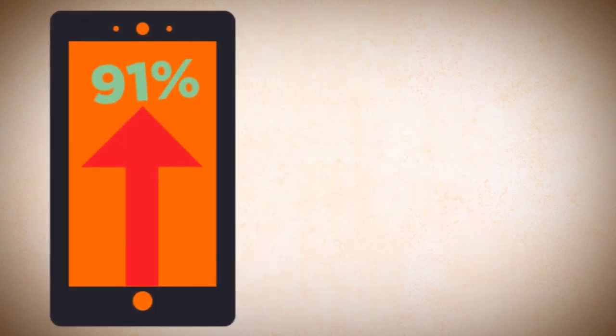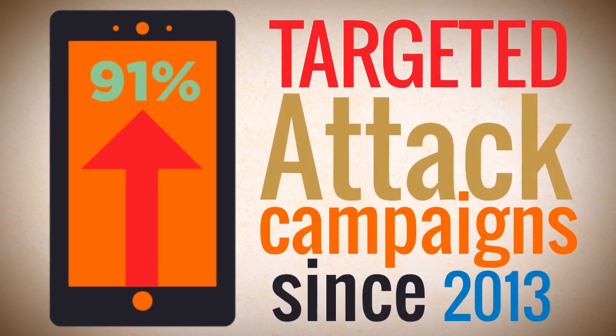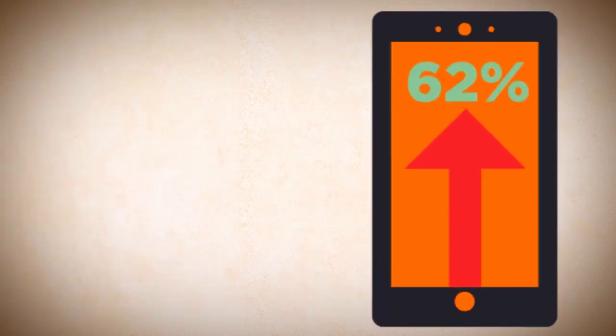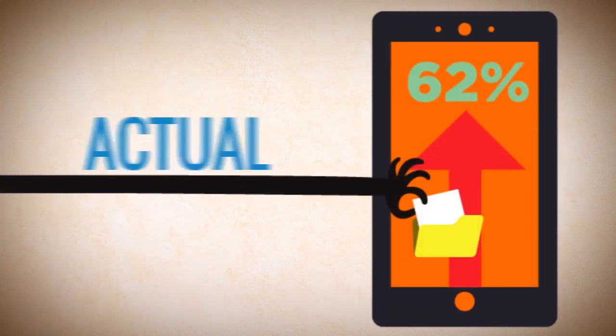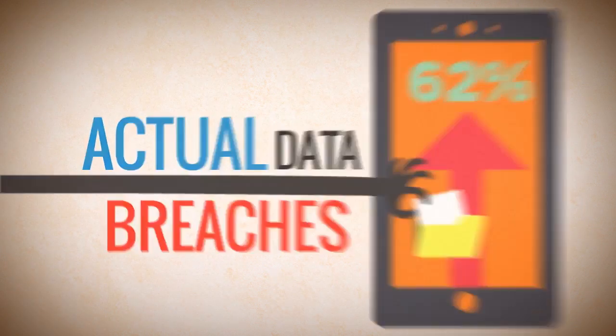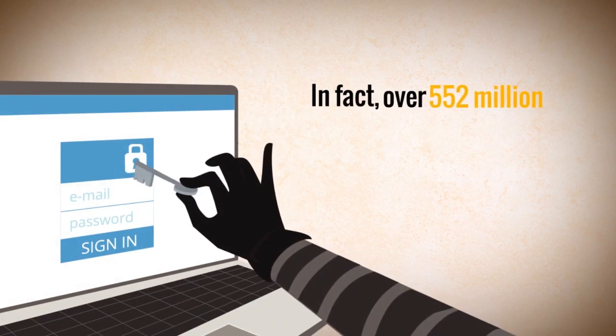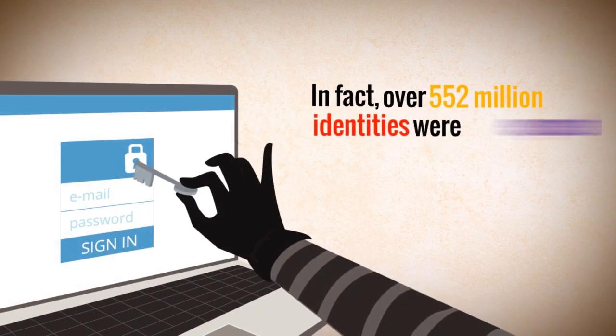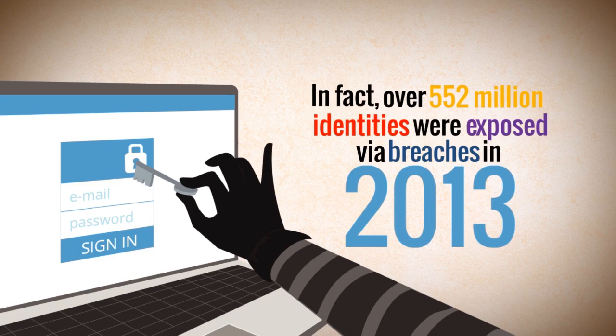There was a 91% increase in targeted attack campaigns since 2013, and a 62% increase in the number of actual data breaches. In fact, over 552 million identities were exposed via breaches in 2013 alone.